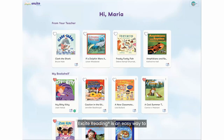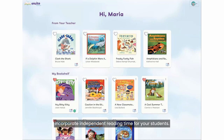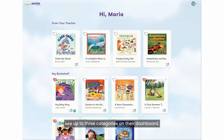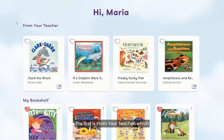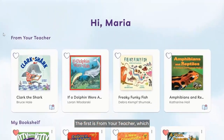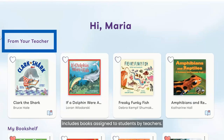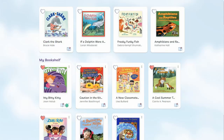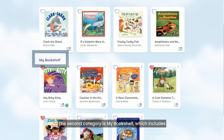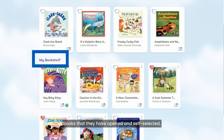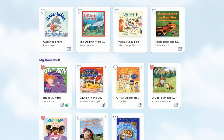Excite Reading is an easy way to incorporate independent reading time for your students. When students are logged into Excite Reading, they will see up to three categories on their dashboard. The first is 'From Your Teacher,' which includes books assigned to students by teachers. The second category is 'My Bookshelf,' which includes books that they have opened and self-selected.